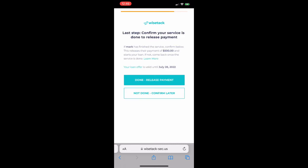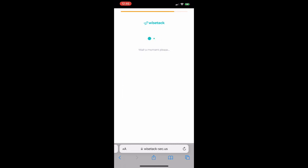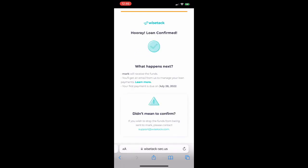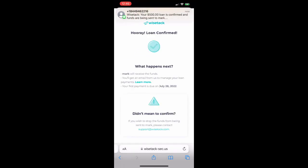Once they click done release payment and they see the confirmation sign, the application's done.